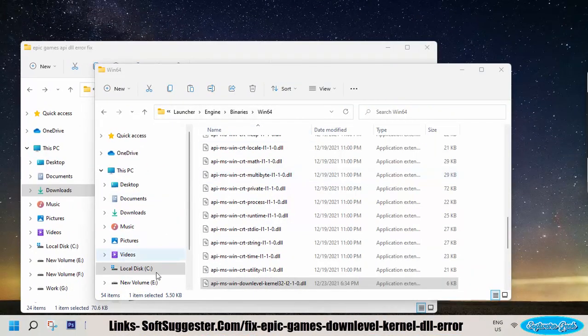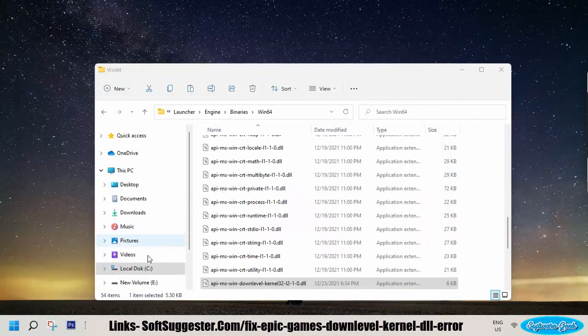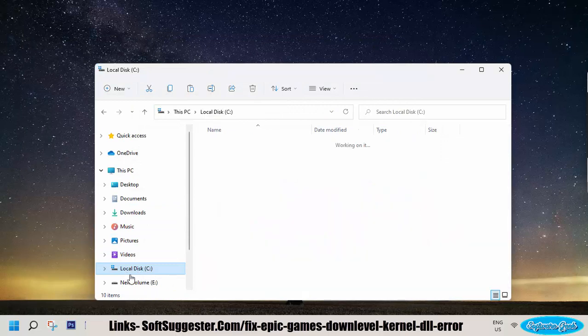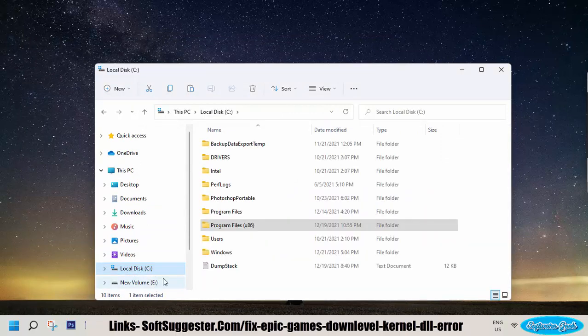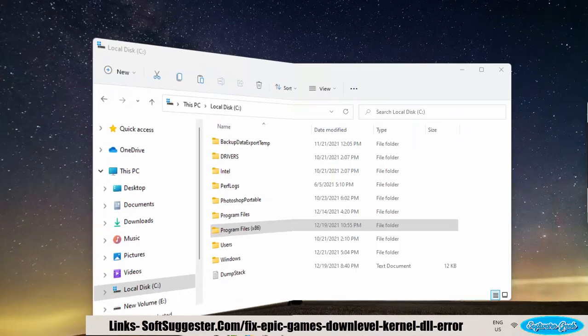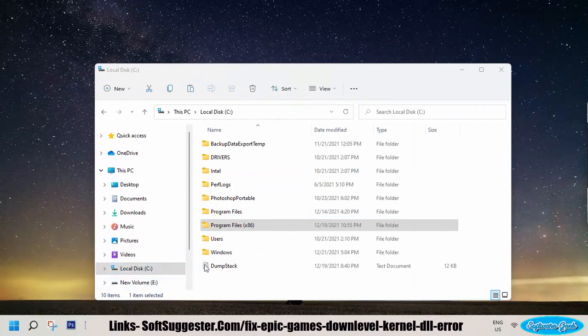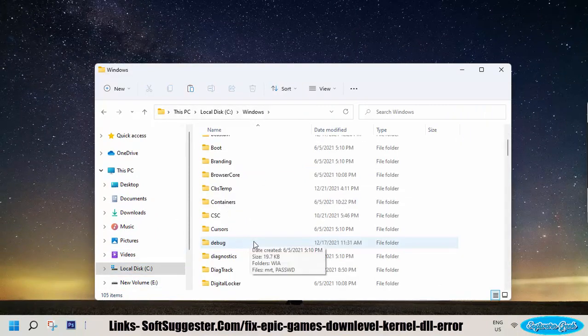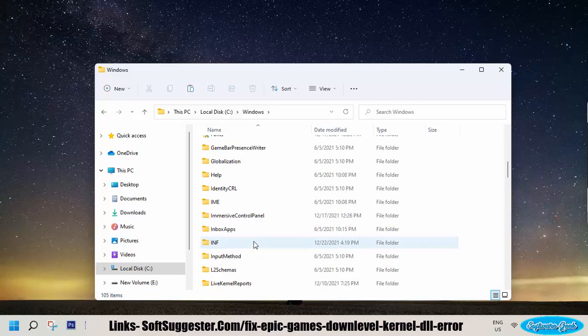After this step, go to Drive C or where Windows is installed. We have installed Windows on Drive C. Navigate to the Windows folder and open up the System32 folder and paste the required DLL file.